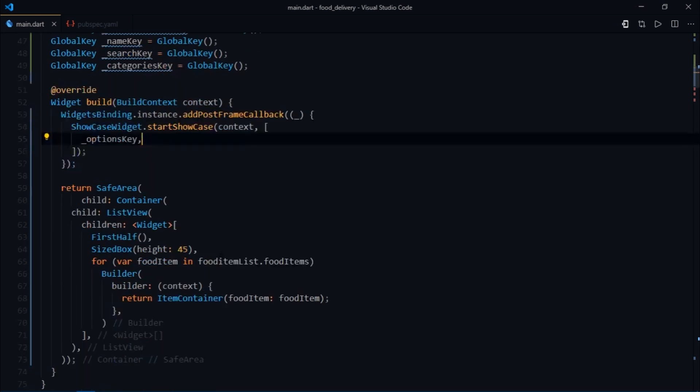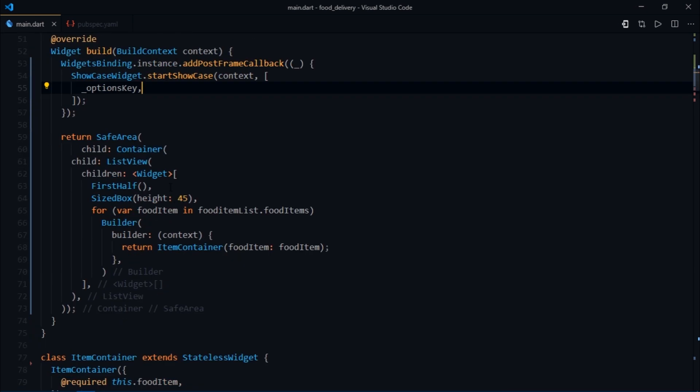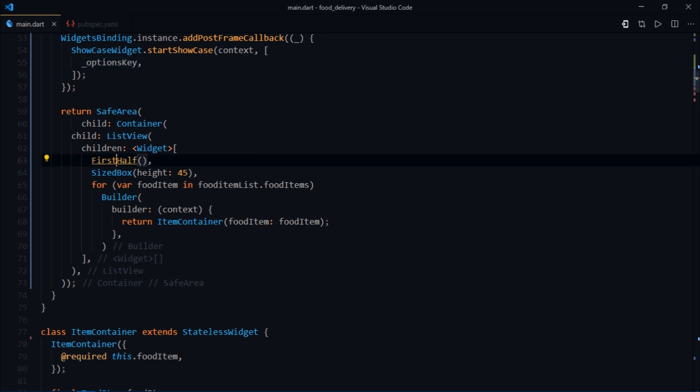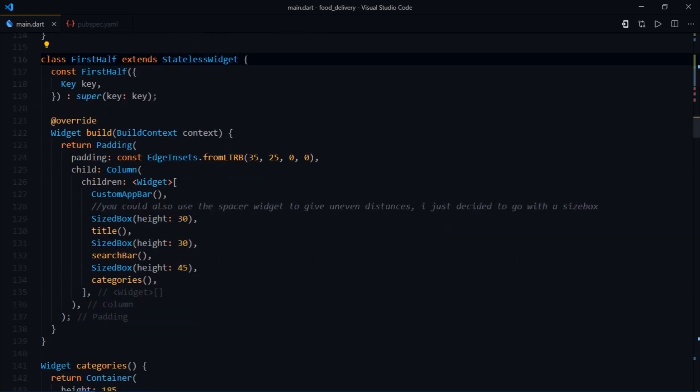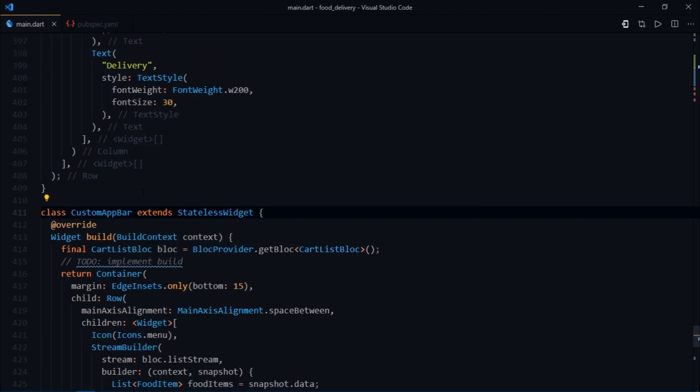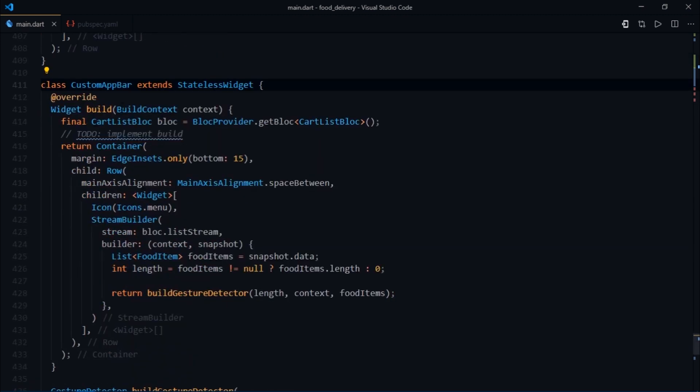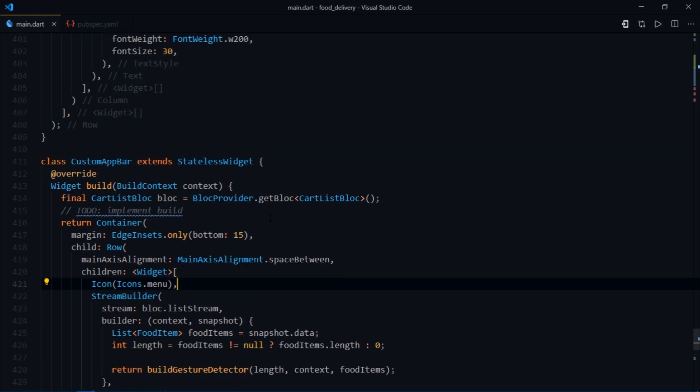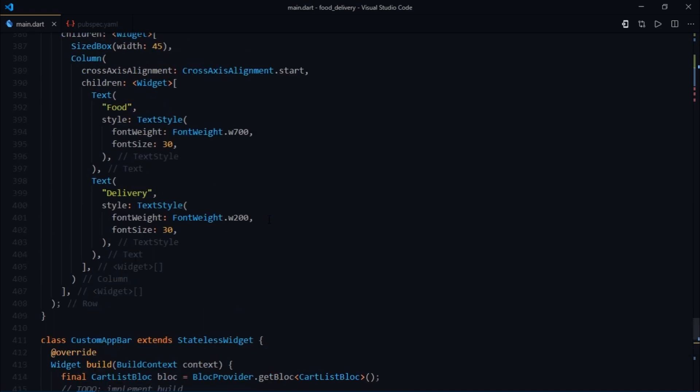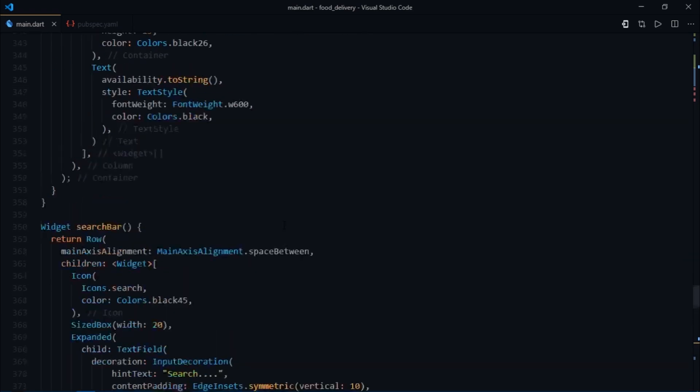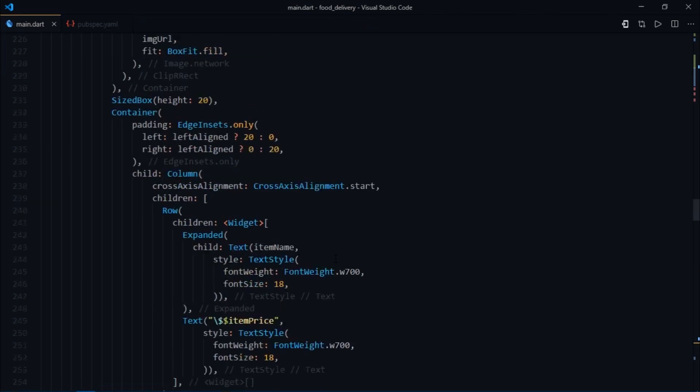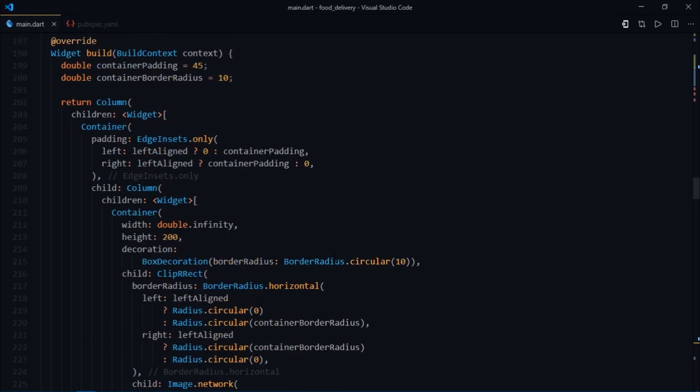After this, we're required to wrap the options icon with a showcase widget and pass this options key there. In order to do so, we'd have to pass this options key to the first half widget. Then this first half widget would pass it to custom app bar, and then finally we'd be able to pass it to the required widget. That's just too much work and it's not ideal. You should never do that. Passing specific information down the widget tree is not a problem up to one or two levels, but here we'd have to pass five different values up to two to three levels down, which is a very bad approach.